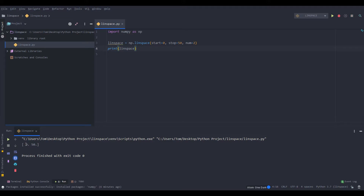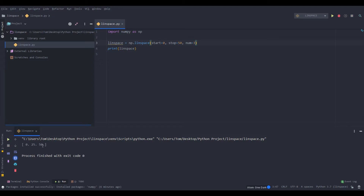Alright, so we got zero and 50 inside of this array structure. Now let's try to make some more numbers. Let's just do a gradual increase. So if you do three, then we get one point in between, and that's at 25. And remember that the start and the stop are inclusive, so they count as two inside of num.